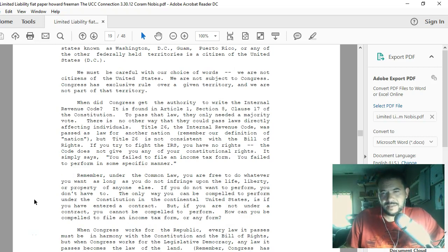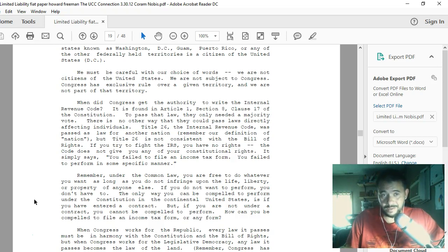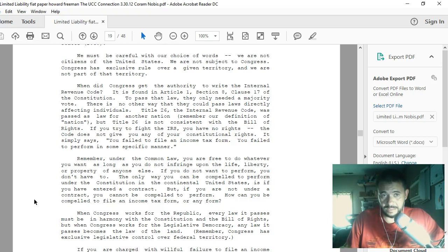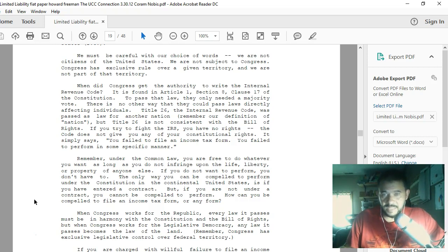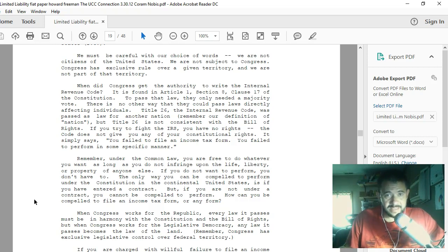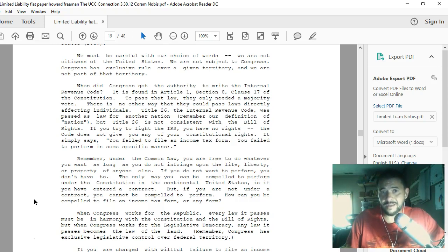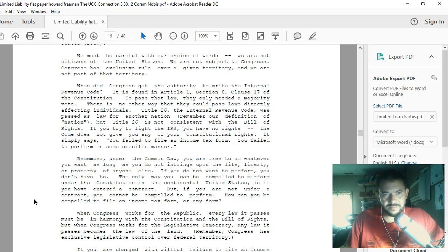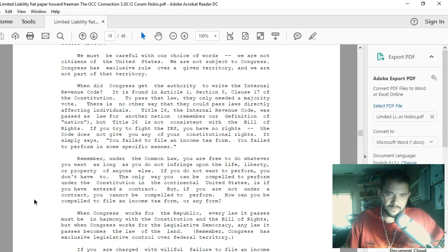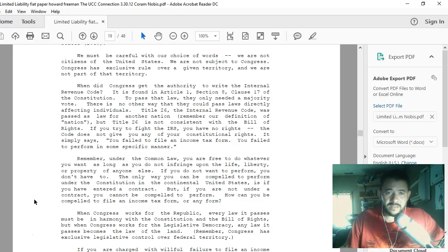We are not subject to Congress. Congress has exclusive rule over a given territory and we are not part of that territory. When did Congress get the authority to write the Internal Revenue Code? It is found in Article 1, Section 8, Clause 17 of the Constitution. To pass that law they only needed a majority vote. There's no other way that they could pass laws directly affecting individuals. Title 26, the Internal Revenue Code, was passed as law for another nation. But Title 26 is not consistent with the Bill of Rights. If you try to fight the IRS, you have no rights.